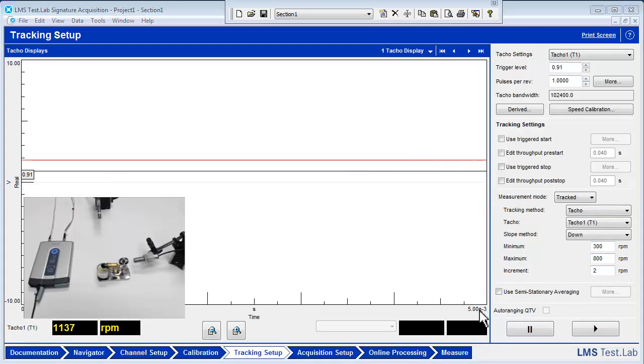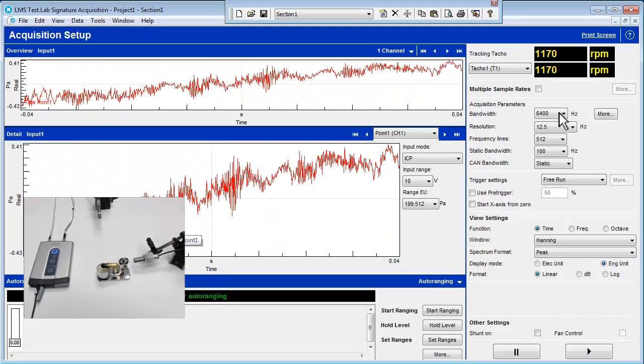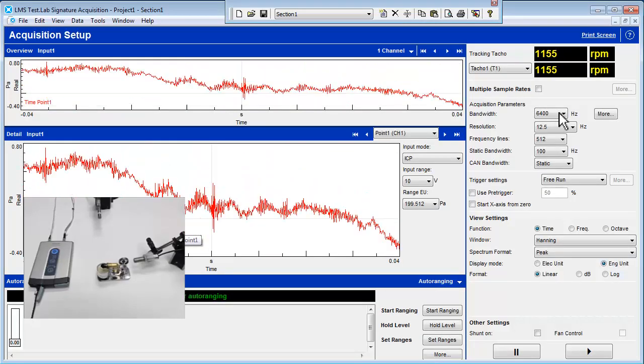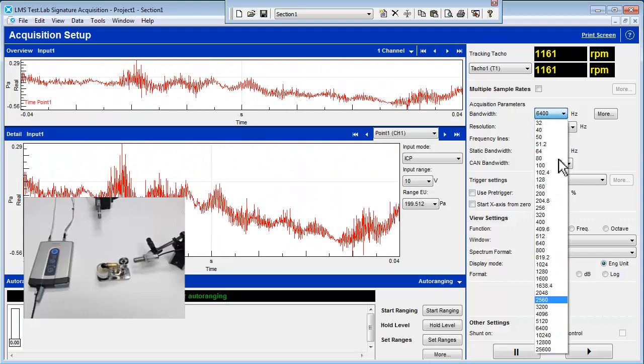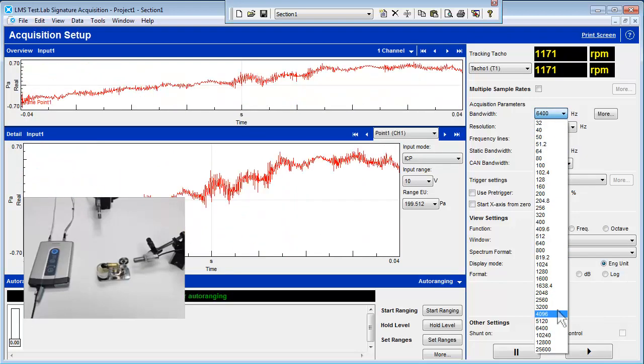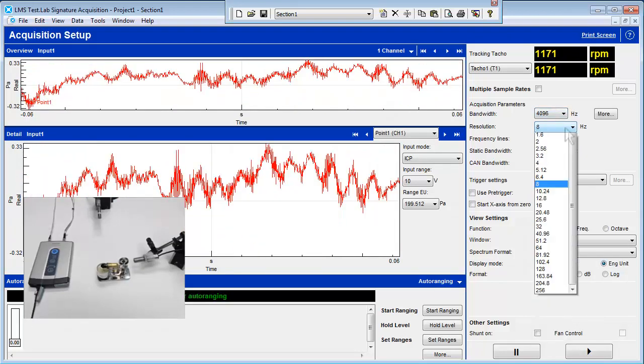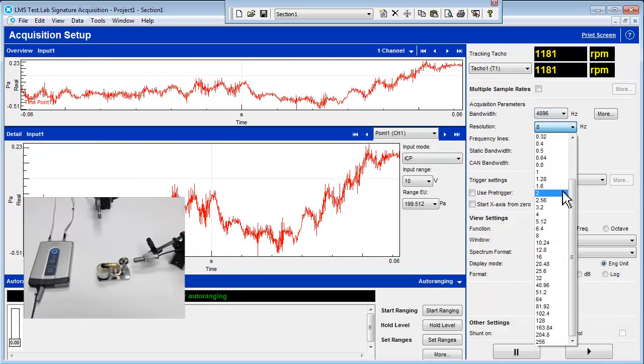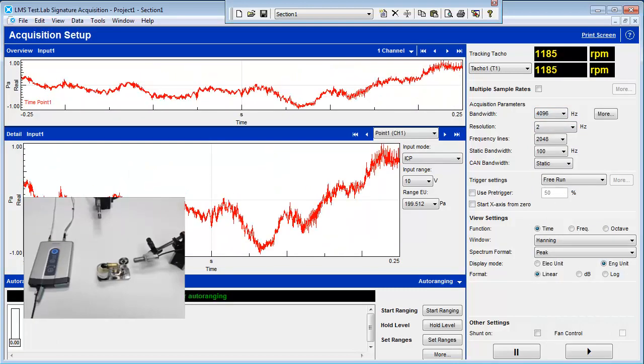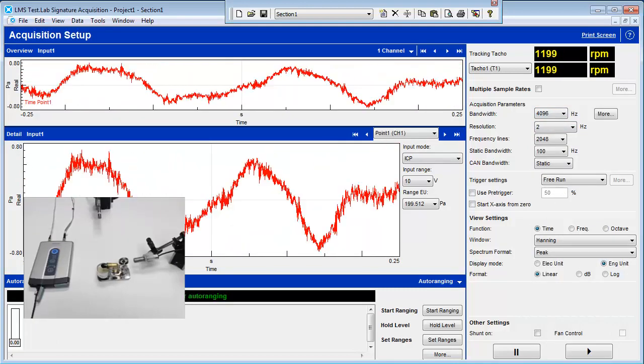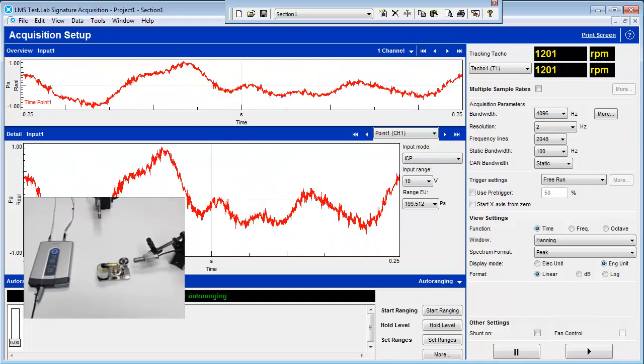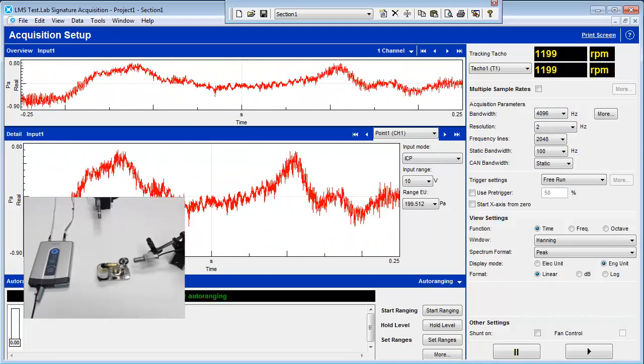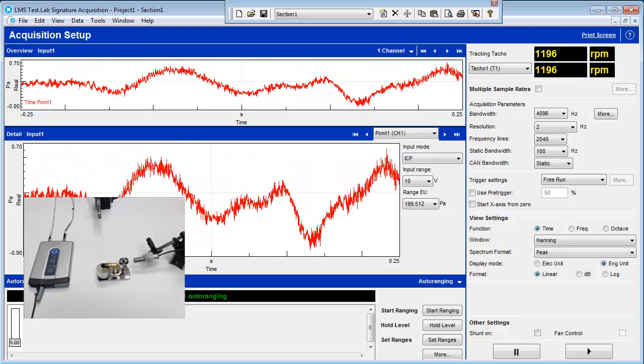Move to the acquisition setup worksheet. Set the bandwidth to 4096 Hz and resolution to 2 Hz. Even though human hearing is good to 20,000 Hz, the sound made by the sterling engine is significant up to 4,000 Hz.